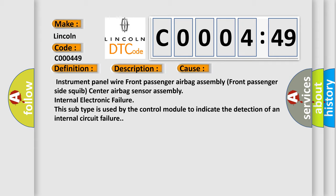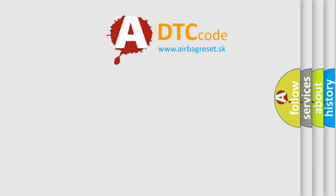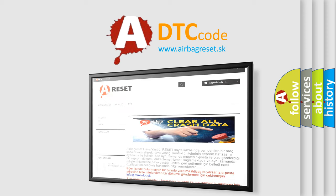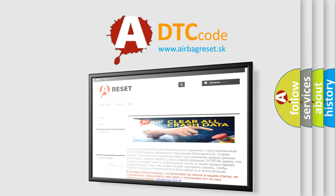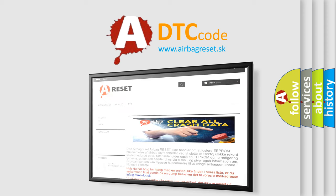The Airbag Reset website aims to provide information in 52 languages. Thank you for your attention and stay tuned for the next video.